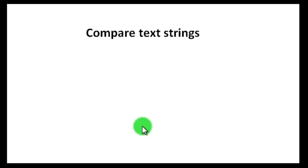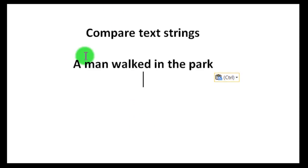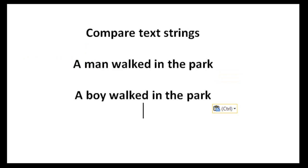So let's start by looking at a few text strings. A man walked in the park and a boy walked in the park. Now as a human I'm pretty sure you've already noticed the difference. Man was replaced by boy.